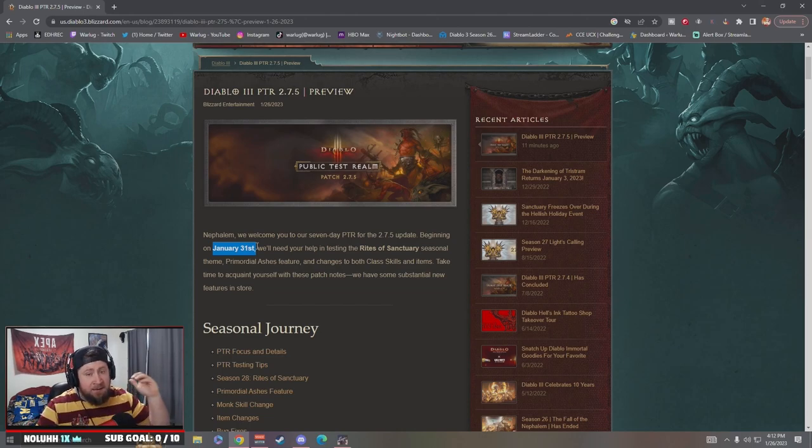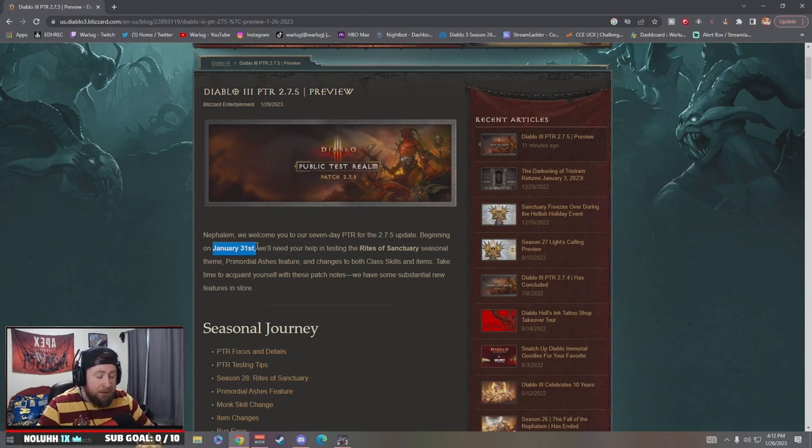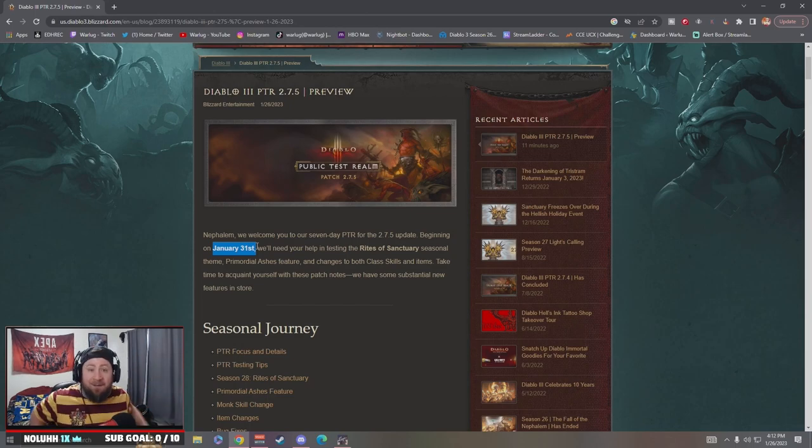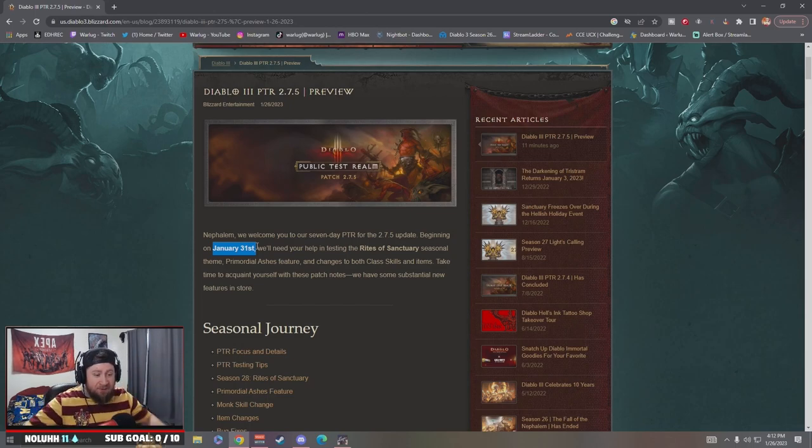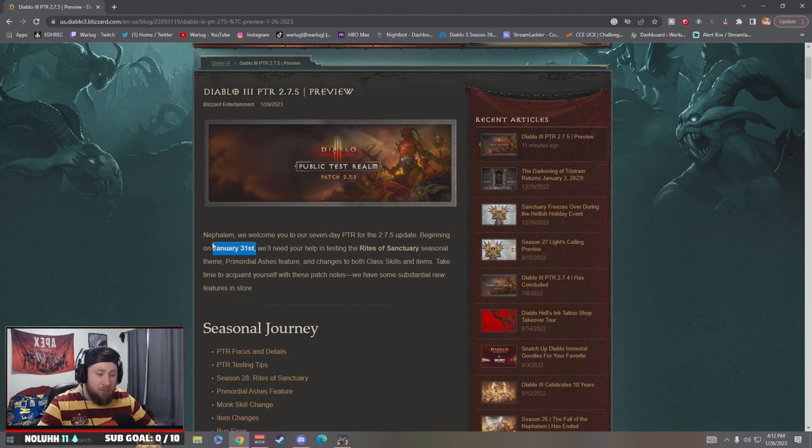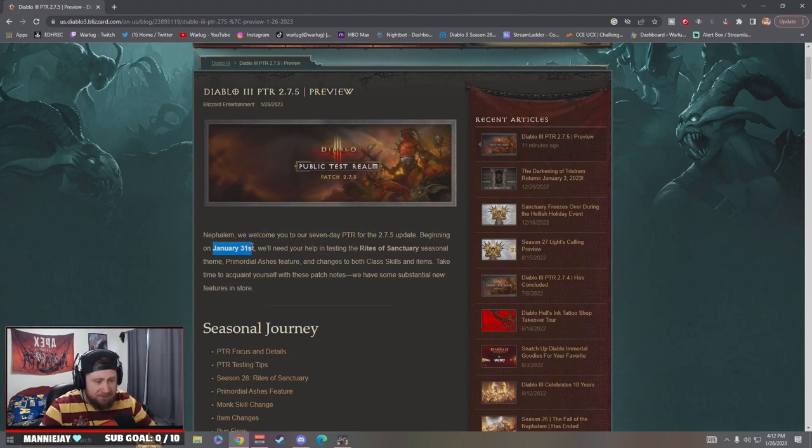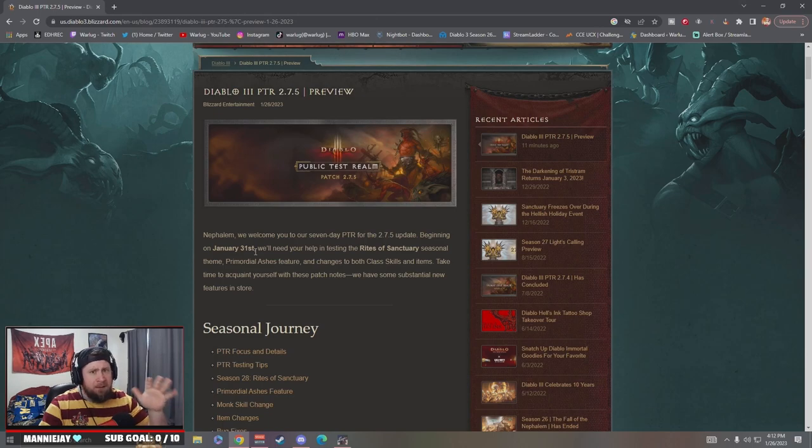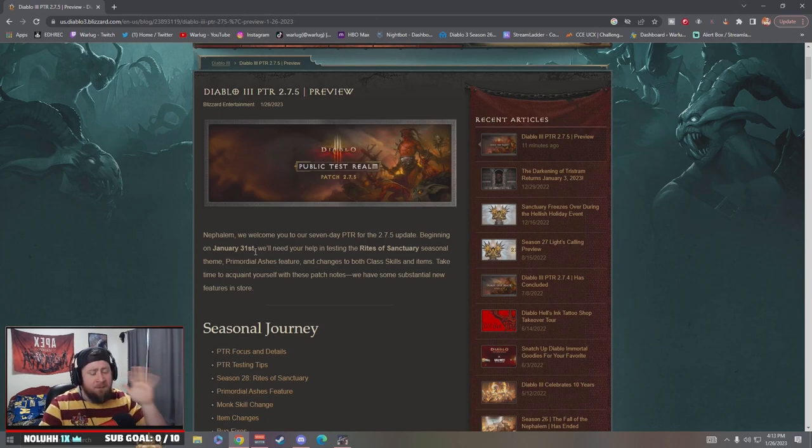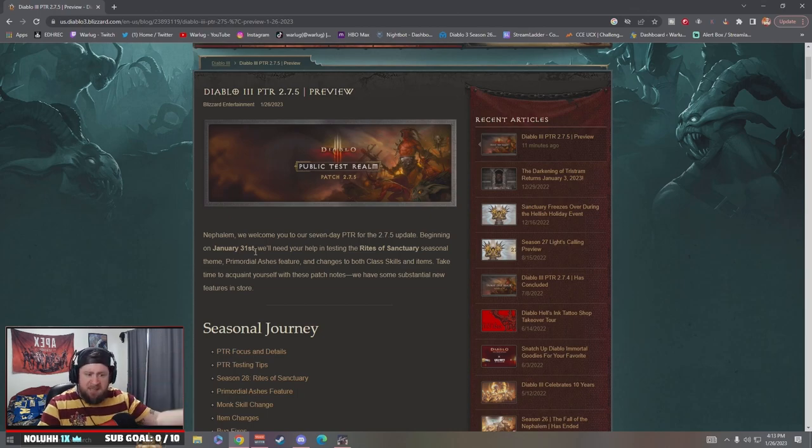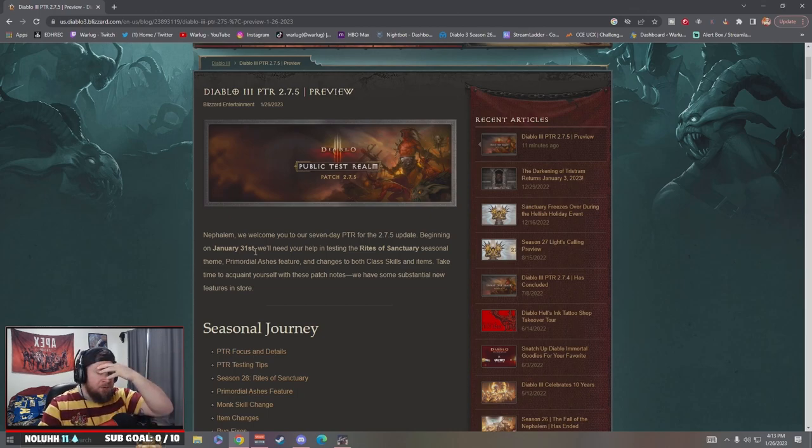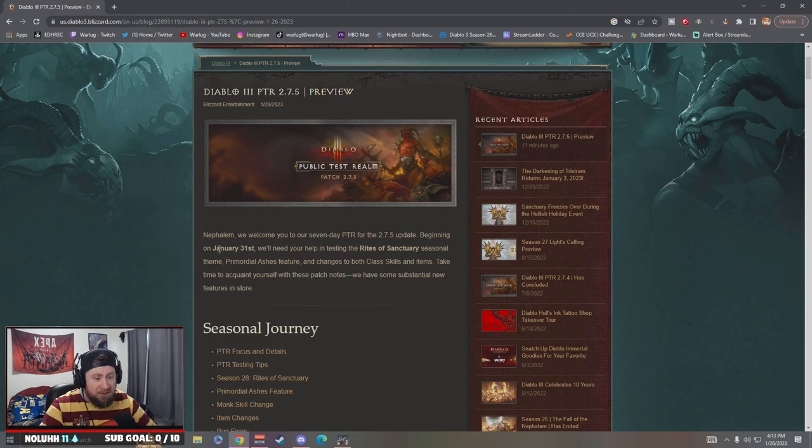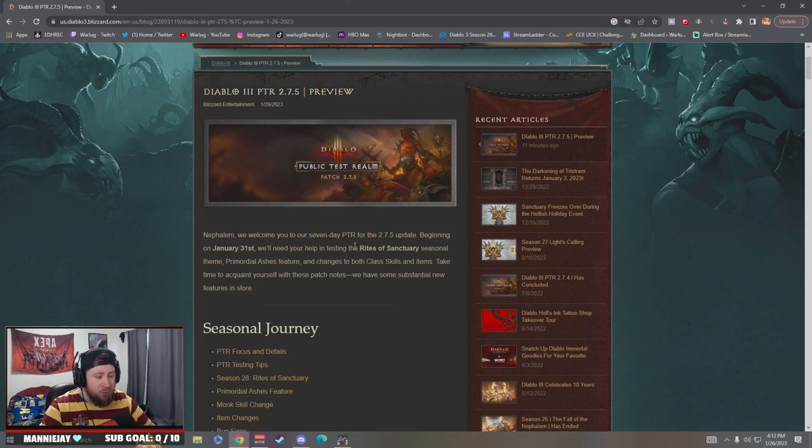Definitely join in on that. If not, stand by for videos guys because we'll be having all kinds of stuff coming your way. So January 31st is going to be the PTR for Season 28. Again, Season 27 ends February 5th, so shortly after that the 10th or maybe a week after that we'll get Season 28.